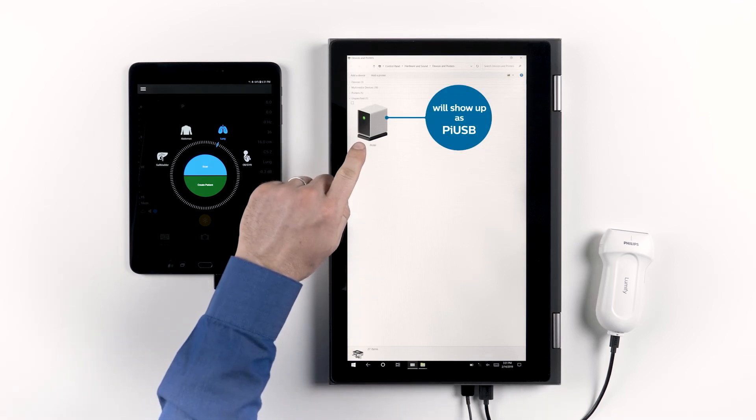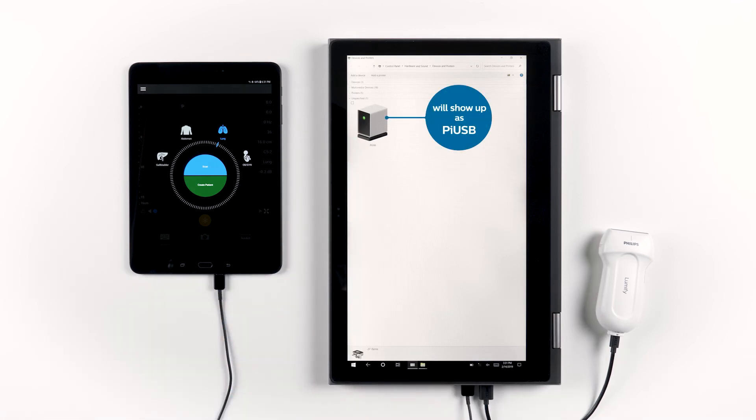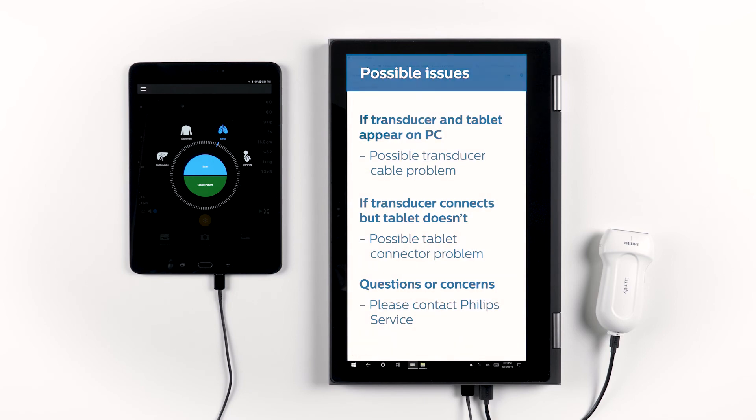These two tests together can help you pinpoint the issue. If your transducer shows up on your computer and your tablet shows up on your computer, then you may have a transducer cable problem.